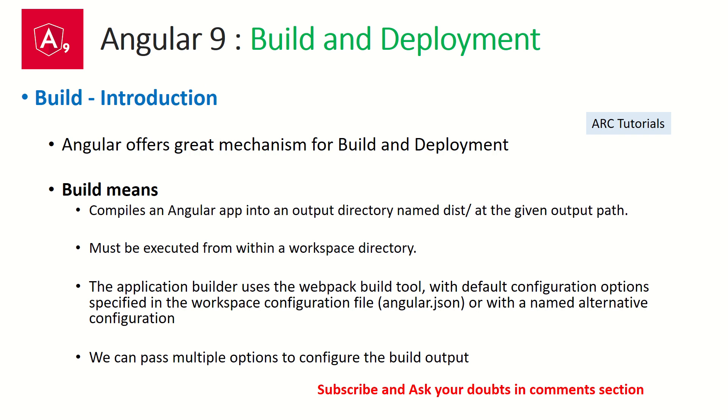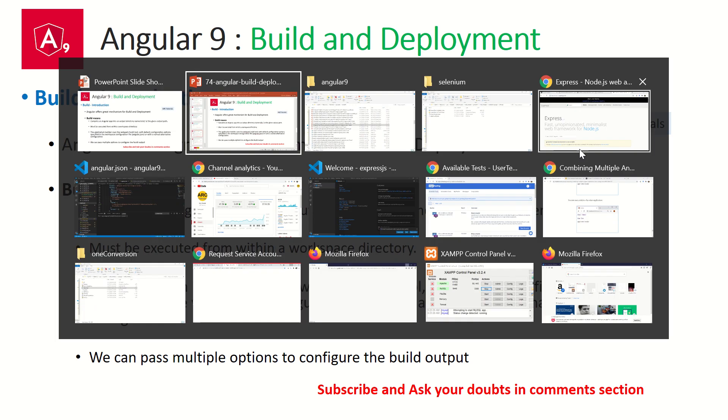Webpack is used for building the application. Now, if you are attending an interview or if you want some clarification, the first thing that comes to mind is what do we mean by build? By build, we mean that we are trying to compile our Angular application. When we compile it, since we write the code in TypeScript, it gets converted into JavaScript and then it is given as an output directory. It's a three-step process.